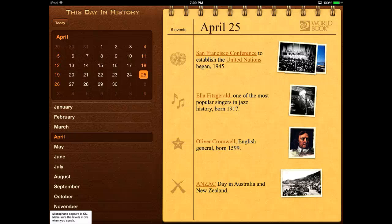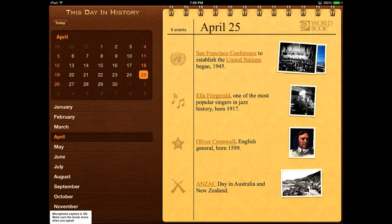The World Book app covers what happened historically on this day in history. I think this would be a great app to use daily in your classroom — you could start or end every classroom session with this day in history.